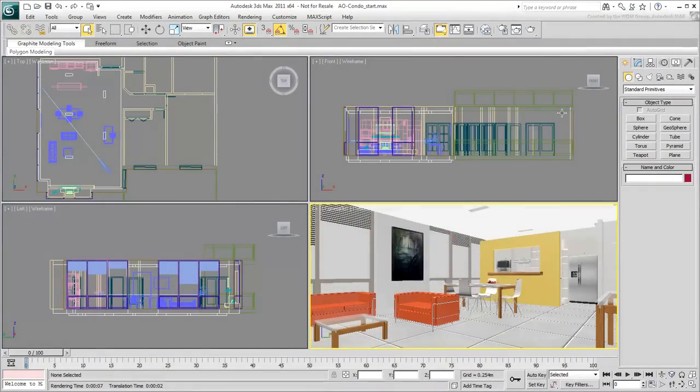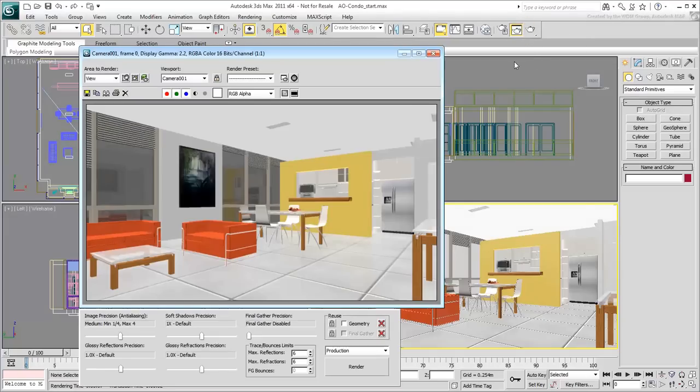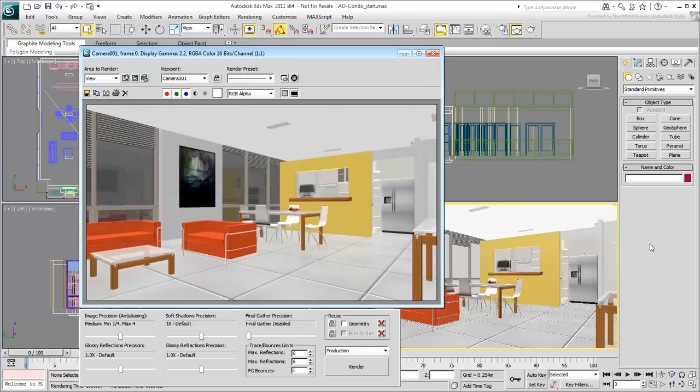This scene is set inside a modern department. At this time, no lights are used and the render looks bland. The rendering engine is set to Mental ray, otherwise you cannot use Ambient Occlusion.